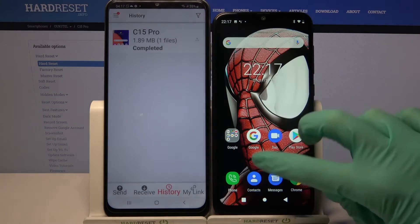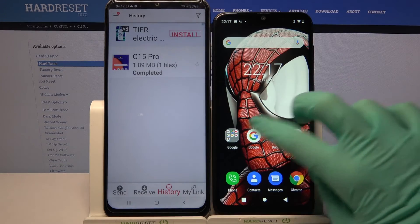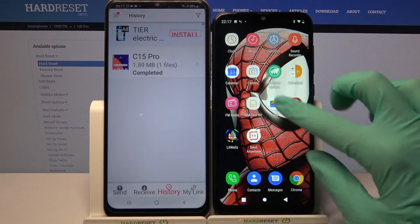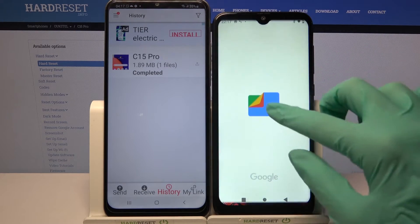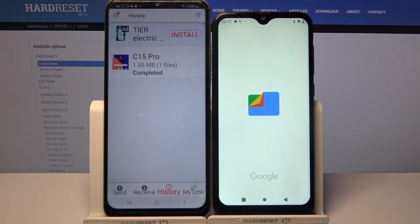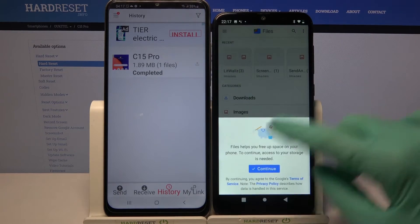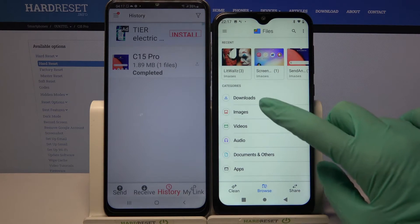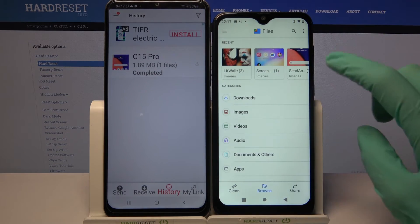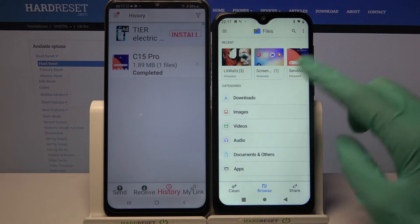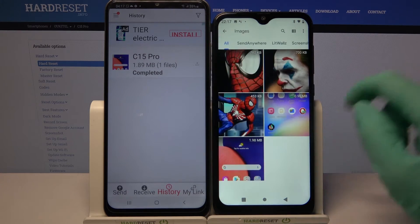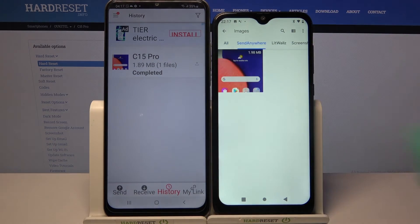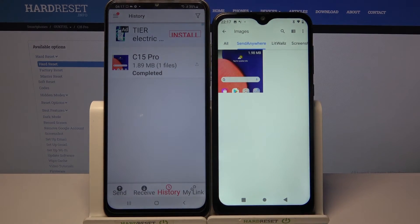You can always verify this by going into a Files app, clicking on continue, selecting 'Browse' in the middle, and tapping on 'Images.' As you can see, the Send Anywhere section is right there.